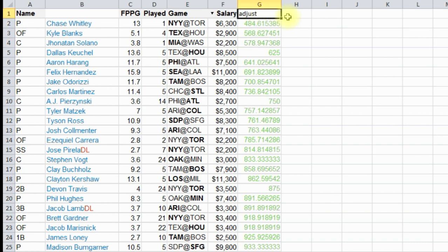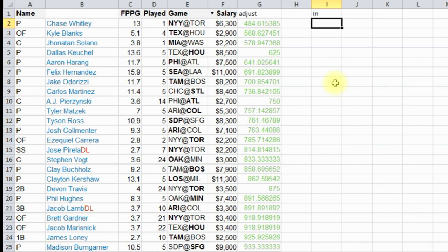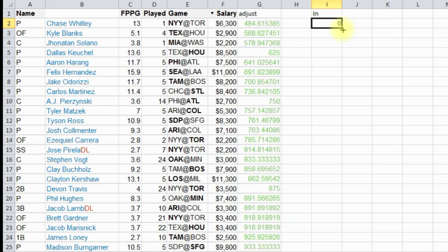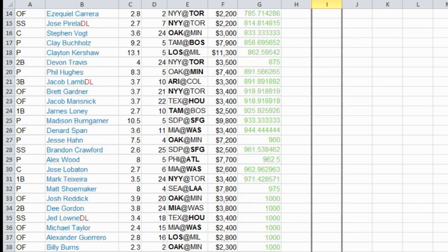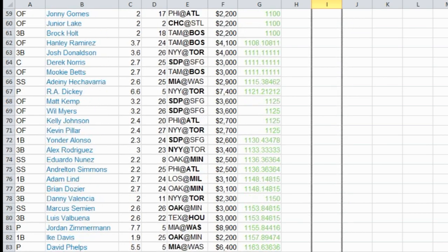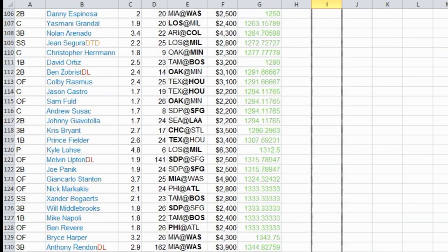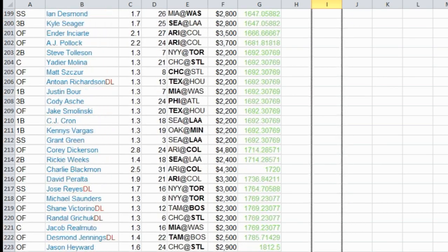Next step, we have to create a column to just call it in, which we're going to put zeros. What this is going to do, this is the column that Solver is going to change if it wants the player to be in the projections.